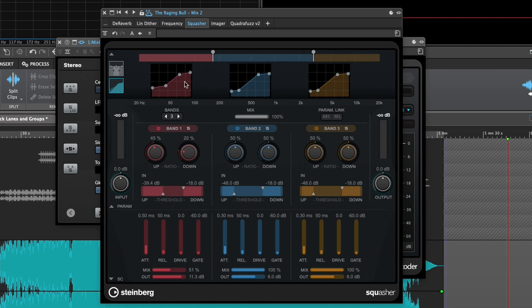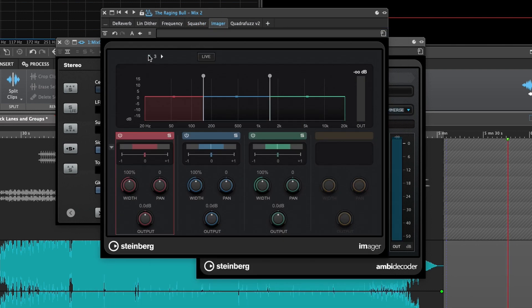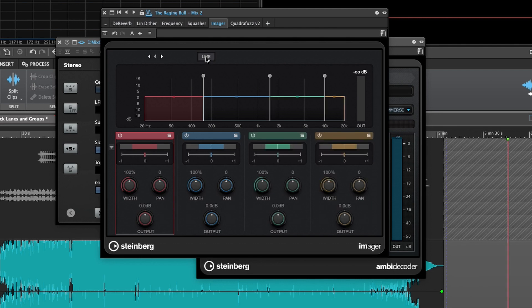Up next, we've got Imgur. Imgur is a multi-band stereo field processor. It features up to four bands, a low latency live mode, and controls for width, pan, and output level per band.